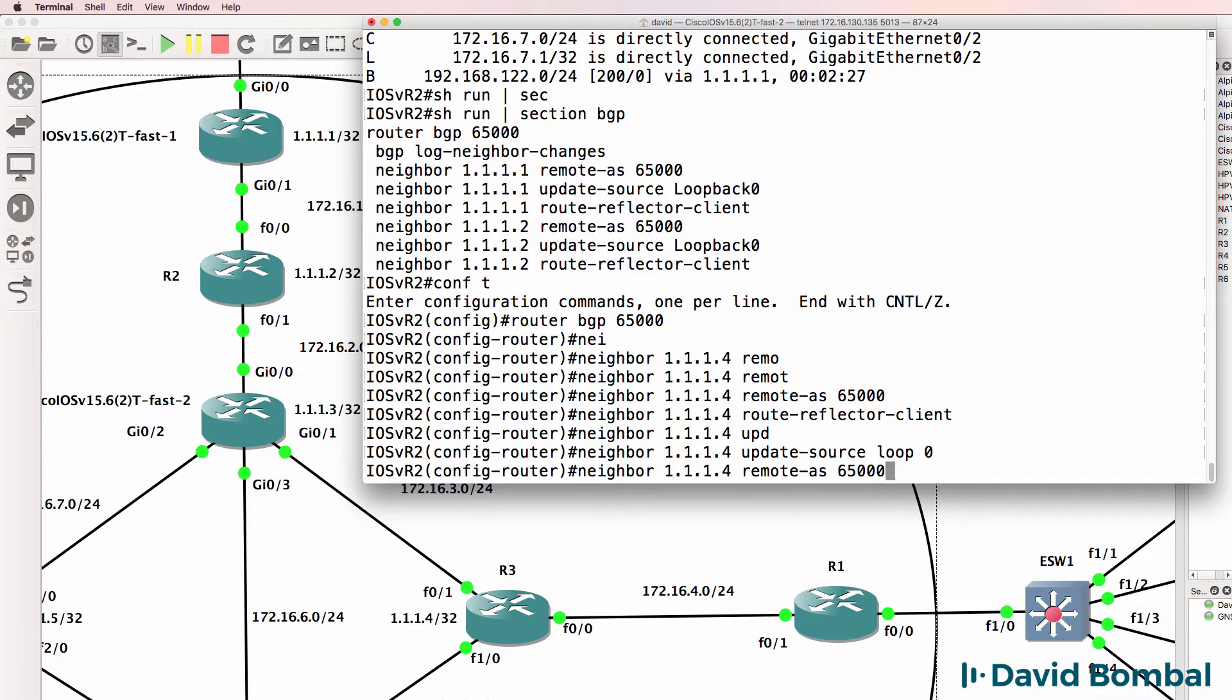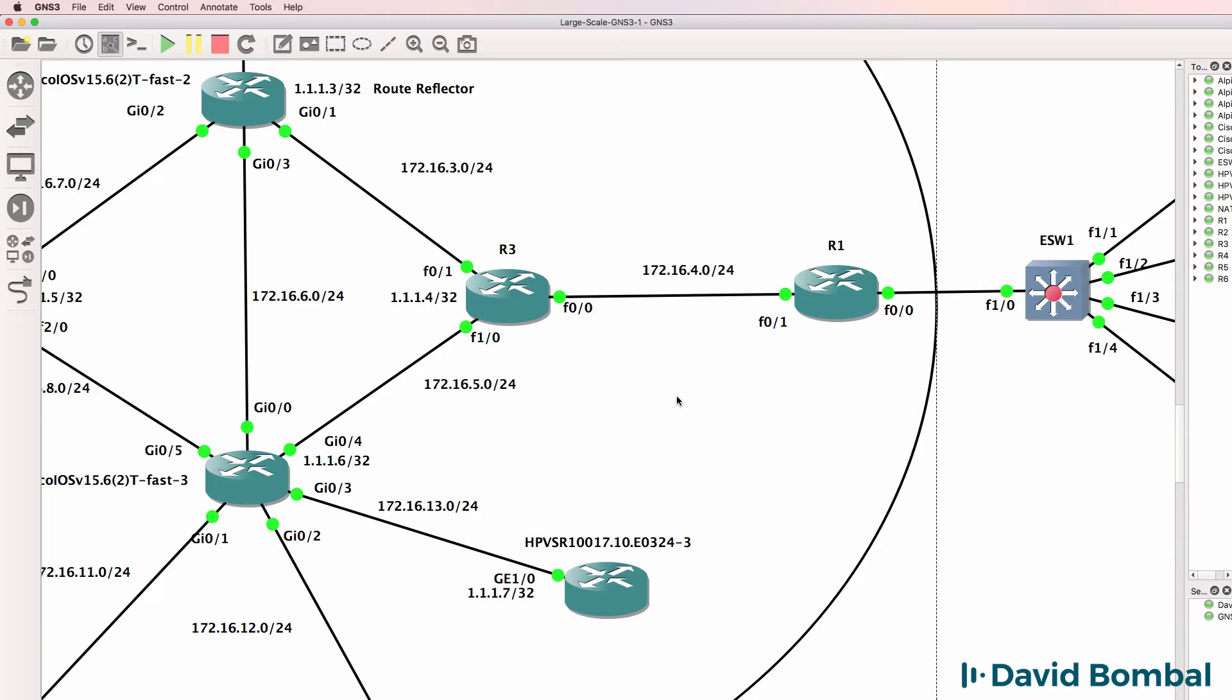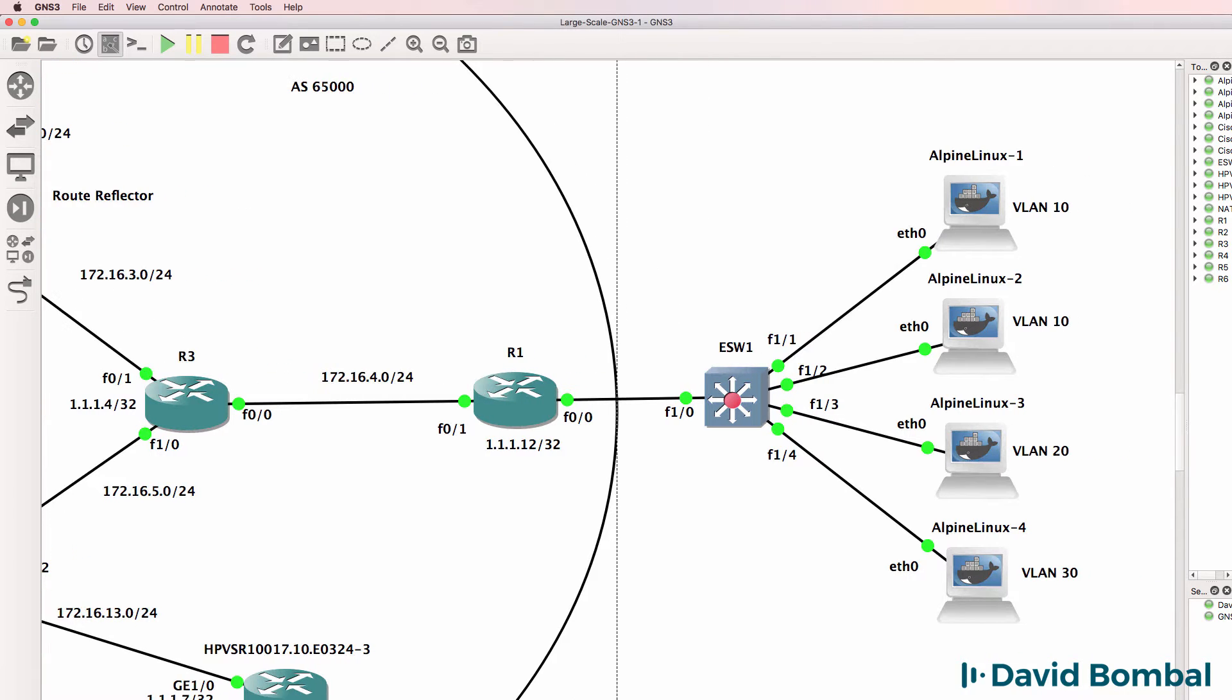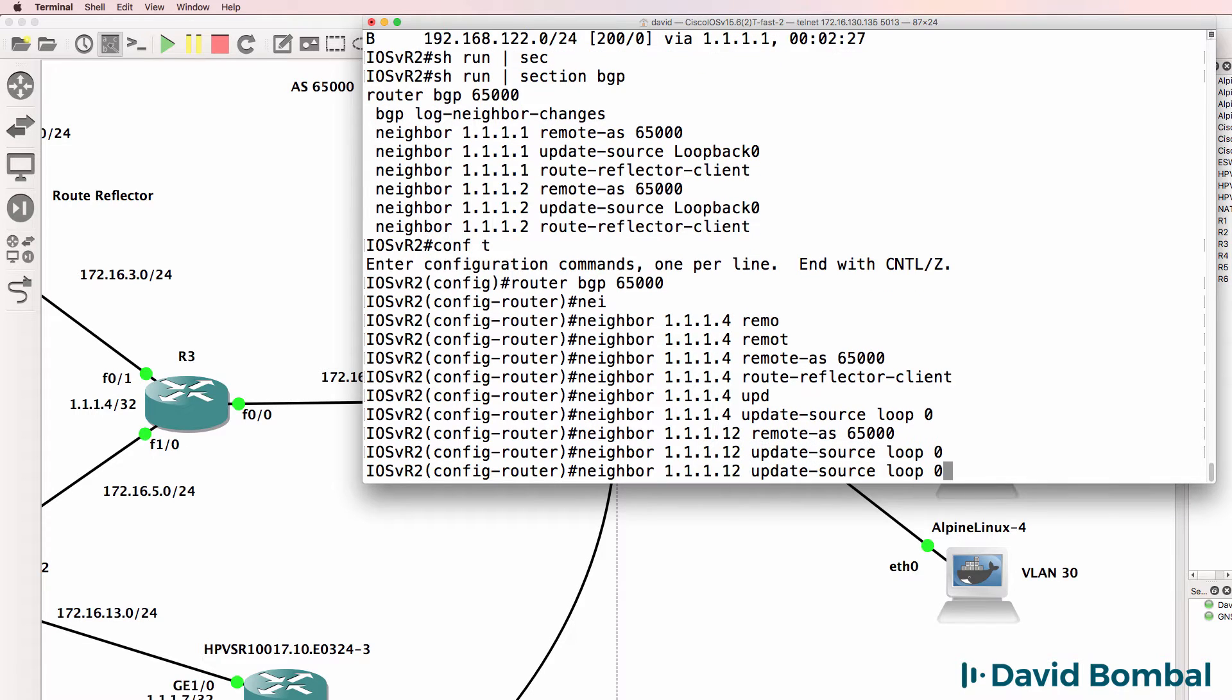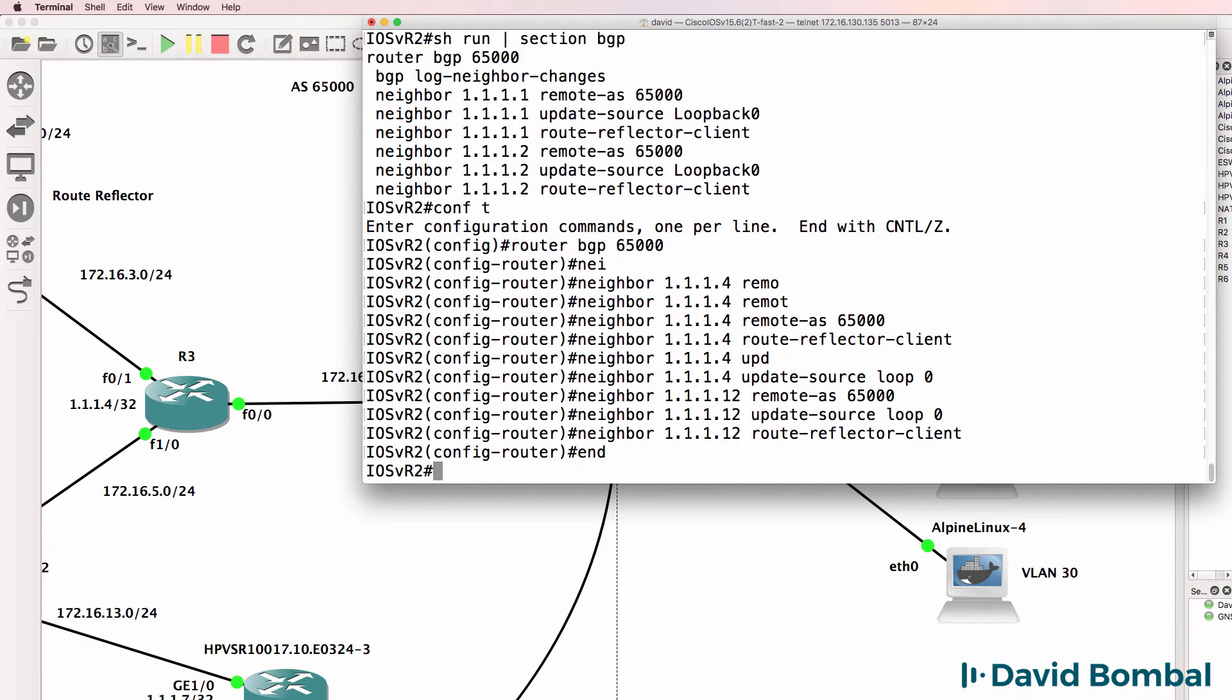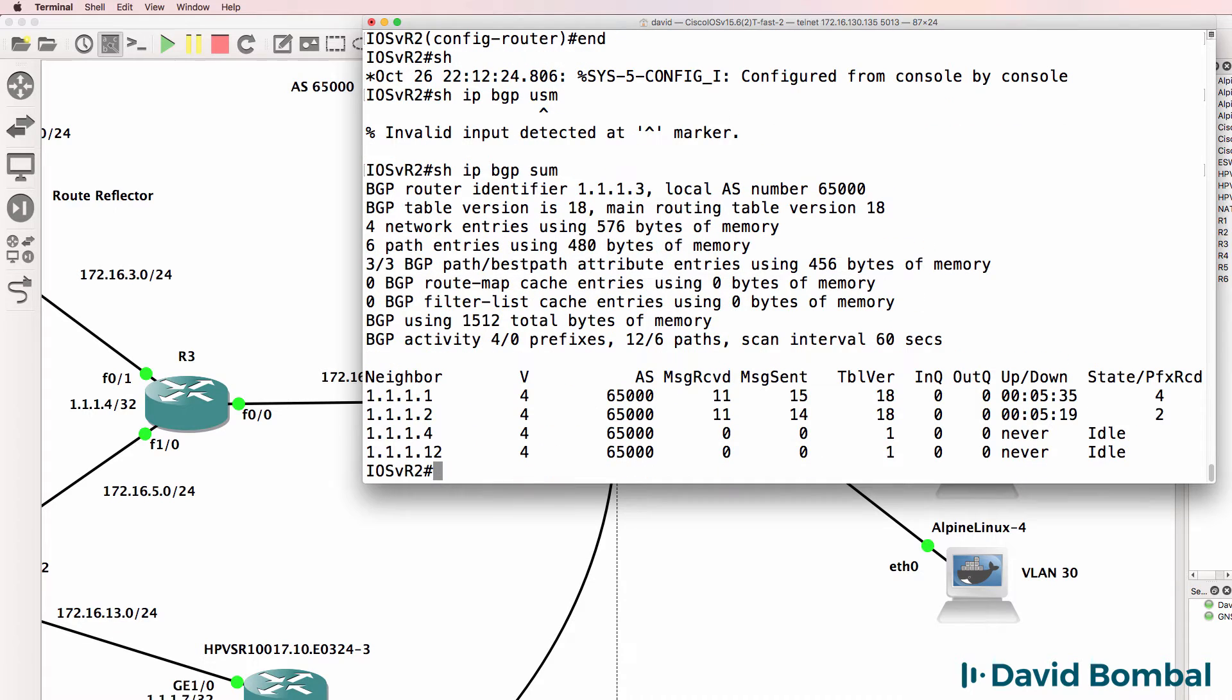We need to do something similar for router one in this topology. Looks like I forgot to put a loopback on that router, so I'll simply use 1.1.1.2. In the real world, you obviously want to plan this better. But this is a lab, so we don't have to worry so much about that. I'm going to build this based on the input that I received from you. So that's okay if we change things as we go along.